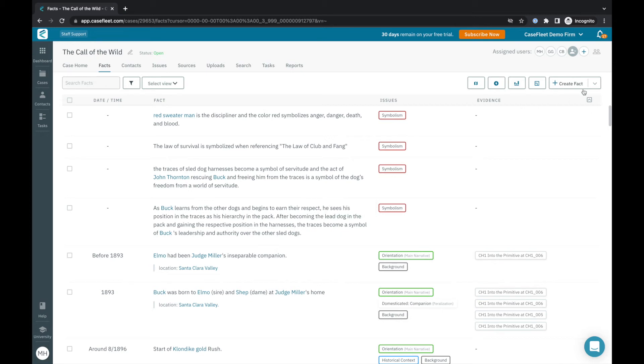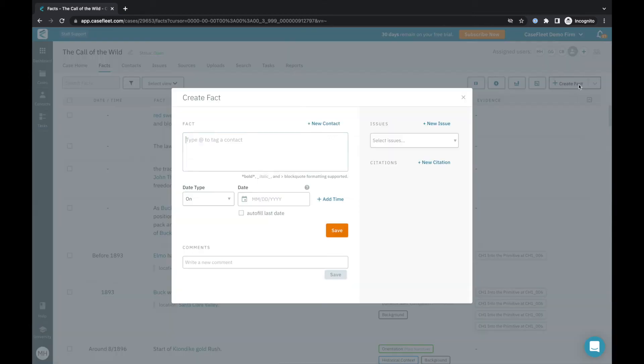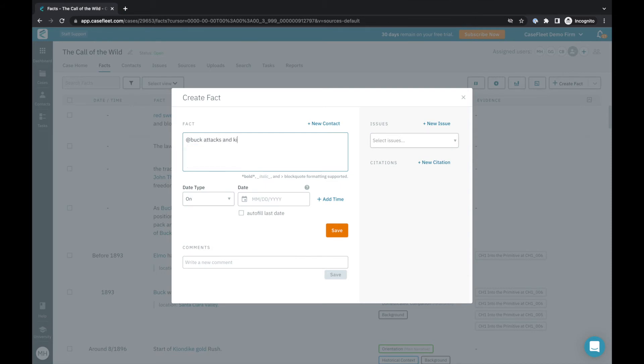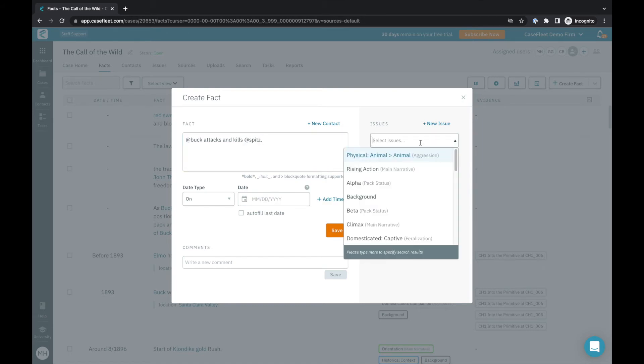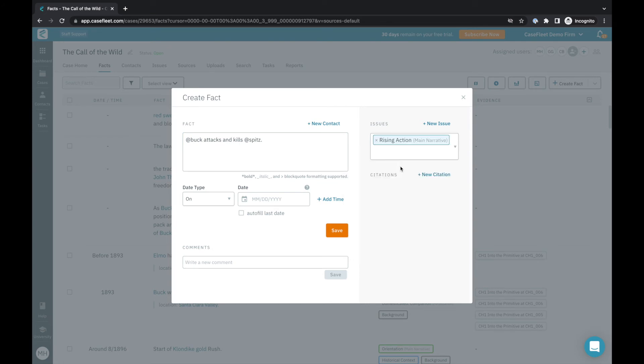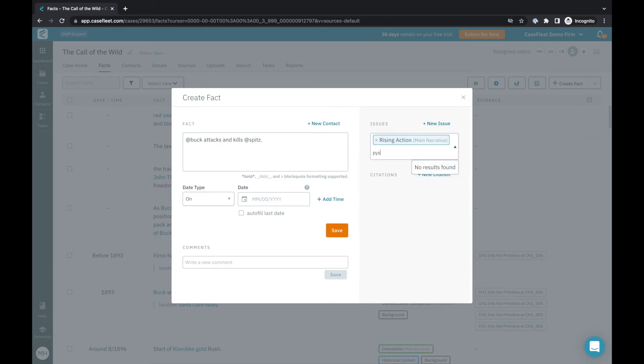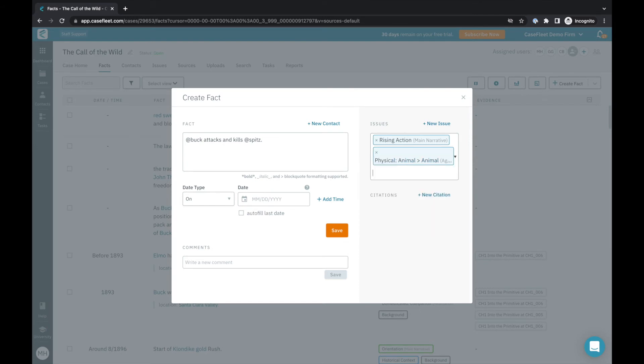Unsighted facts can be easily created directly on the facts tab of your case. Simply click the create fact button and enter the relevant information into the form that appears. In the fact field, enter the information you want displayed in your timeline event. If you'd like to link a contact to the fact, use the at symbol and a list of contacts from your case will appear. Next, add any relevant issue tags along with a date and time if relevant for the event.